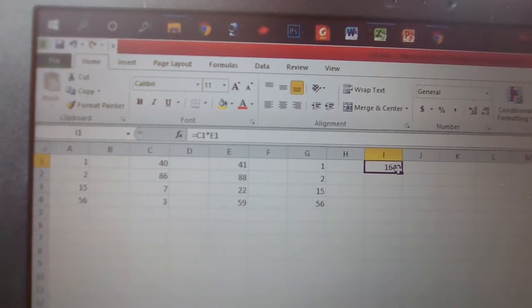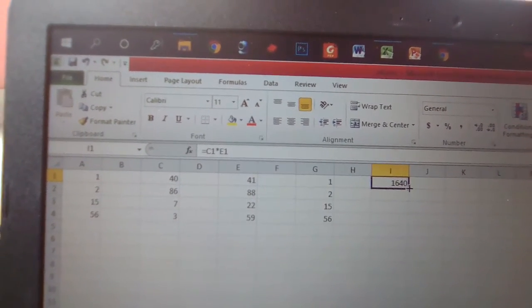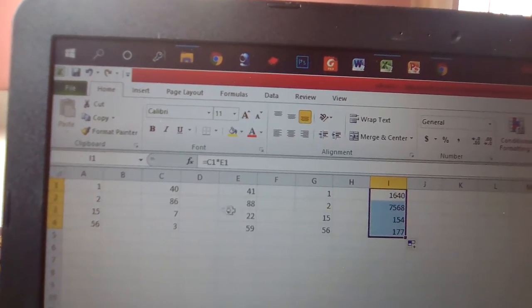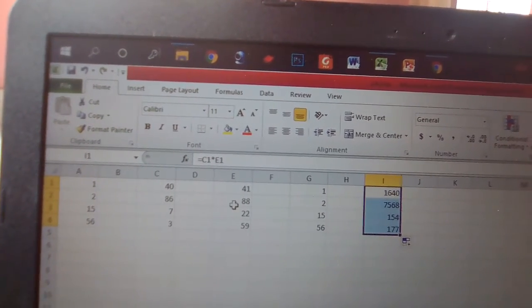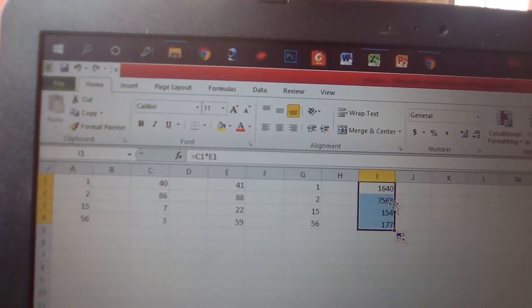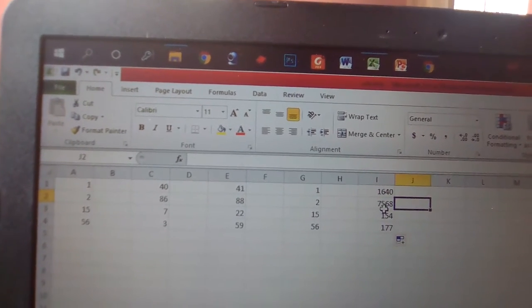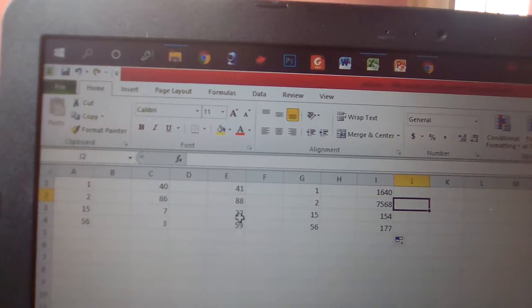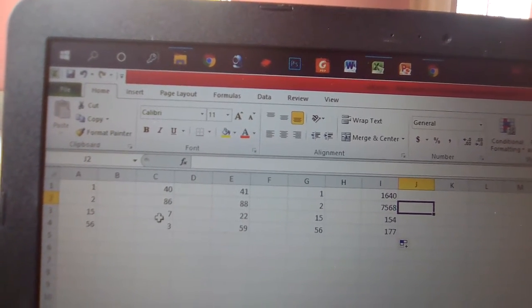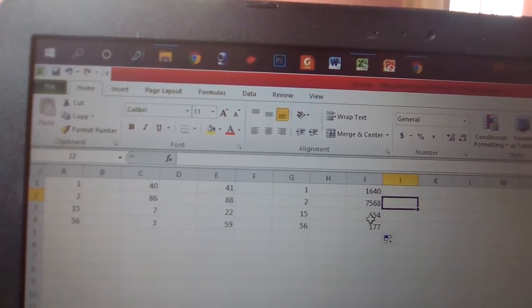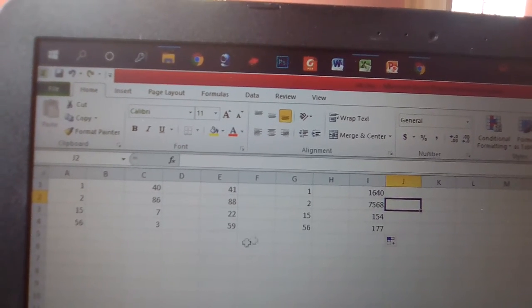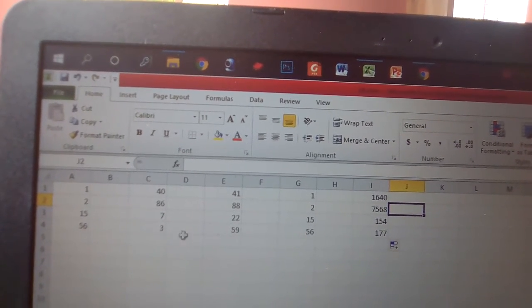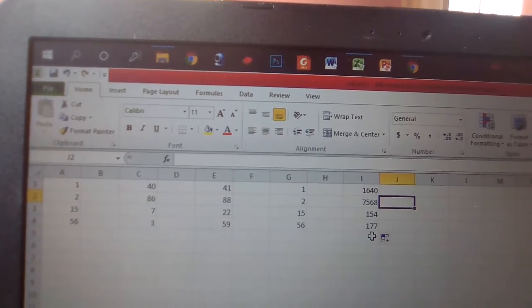1640. After clicking this sign: 86 and 88 multiply to 7568, 7 into 22 equals 154, 59 multiplied by 3 equals 177.